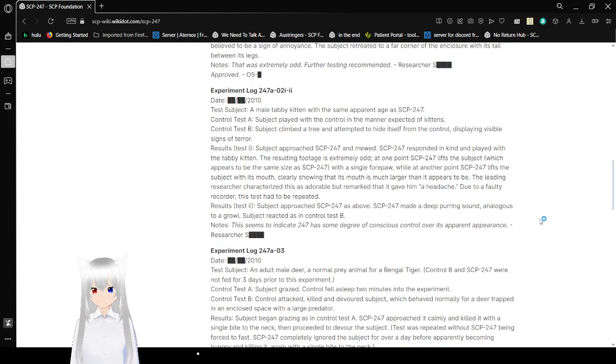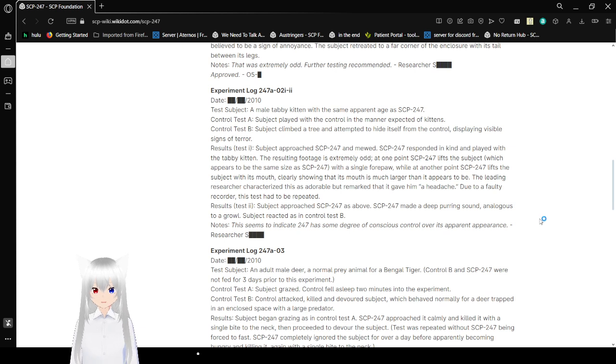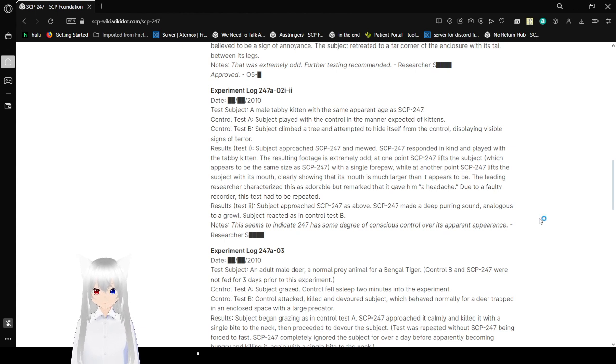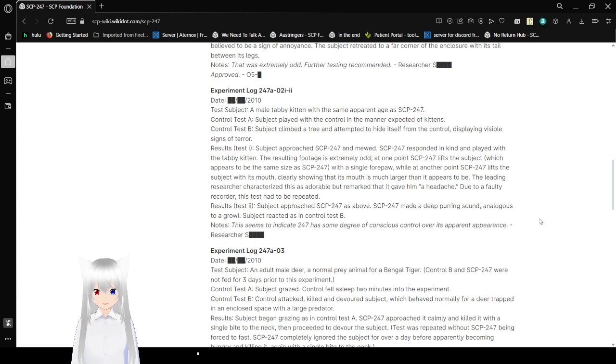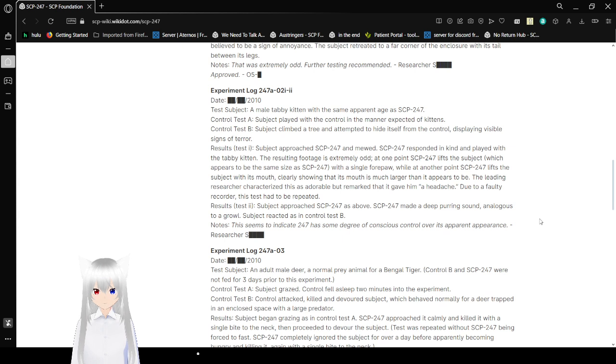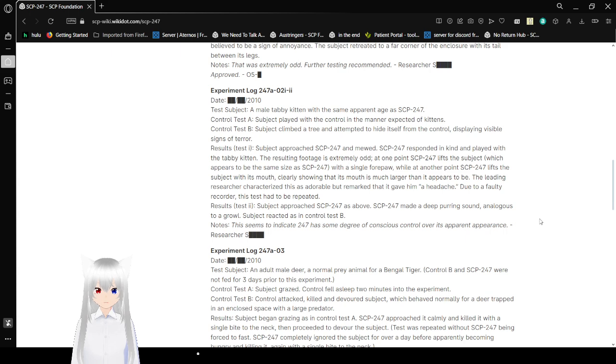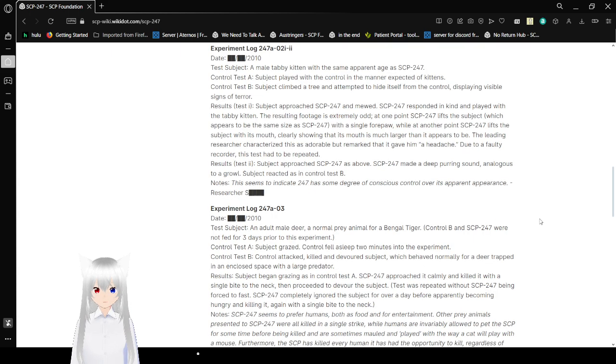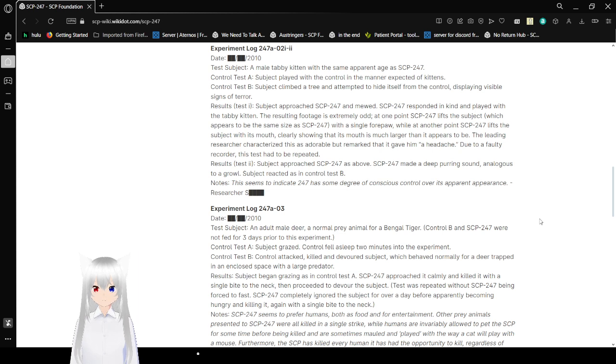Experiment log 247A-02, date sometime in 2010. Test subject: a male tabby kitten with the same apparent age as 247. Control Test A: Started to play with the control in the manner expected of kittens. Control Test B: Subject climbs a tree and is able to hide itself from the control, displaying visible signs of terror. Results Test 1: Subject approached 247 and meowed. 247 responded in kind and played with the tabby kitten.